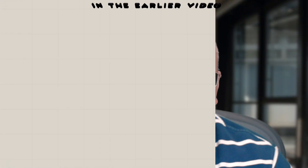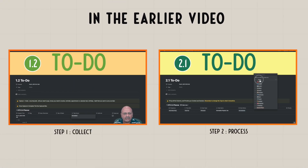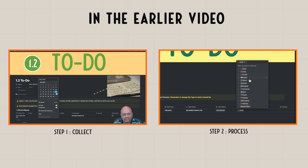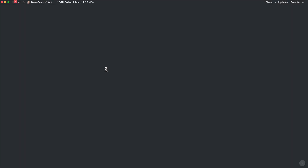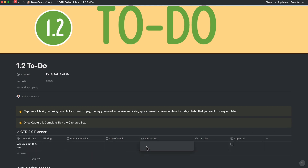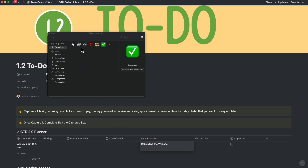In the earlier video around getting started with GTD version 2, I dove deeper into how to collect and process information. I will now build on that. Let's take a personal example of mine where I am rebuilding my website from the ground up. Let's define the project as rebuilding the website, and let's add a gear icon at the beginning so that I can identify that this one is a project.